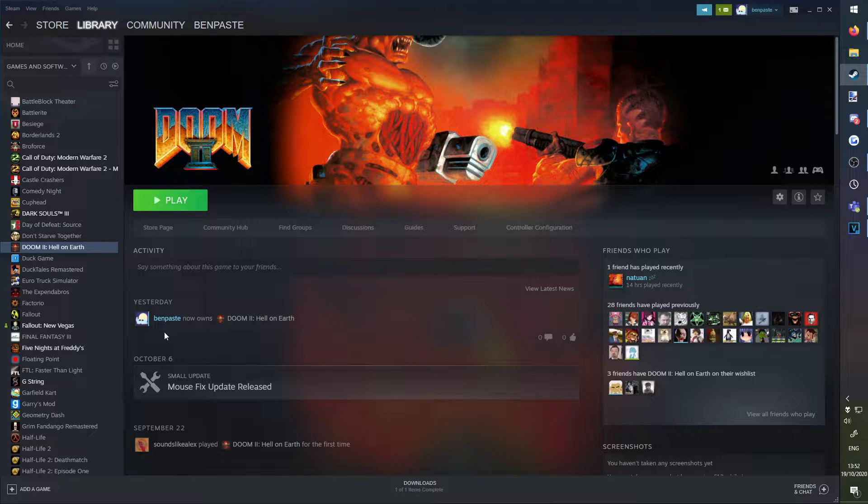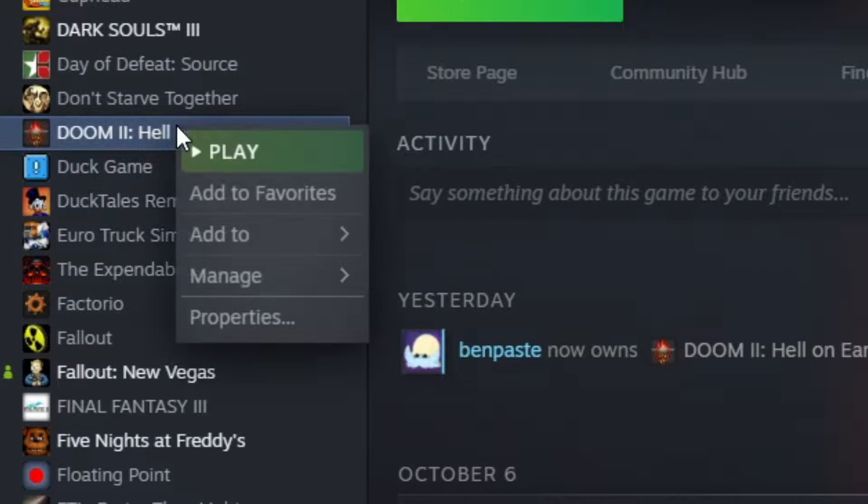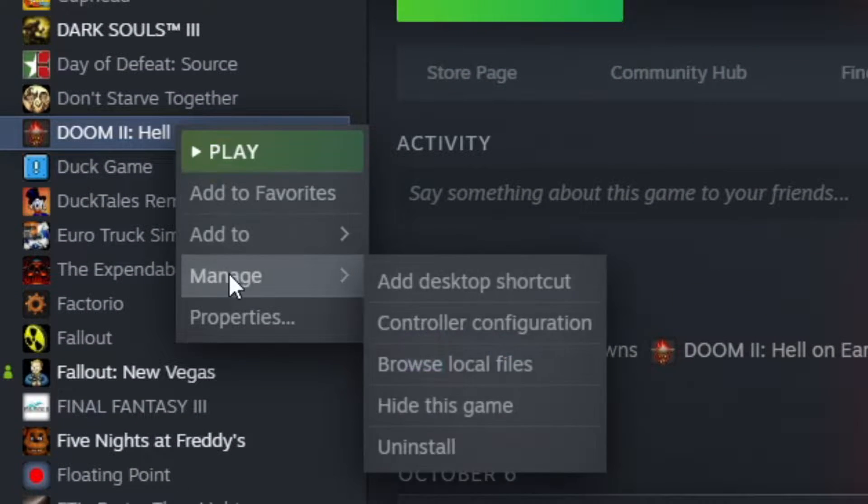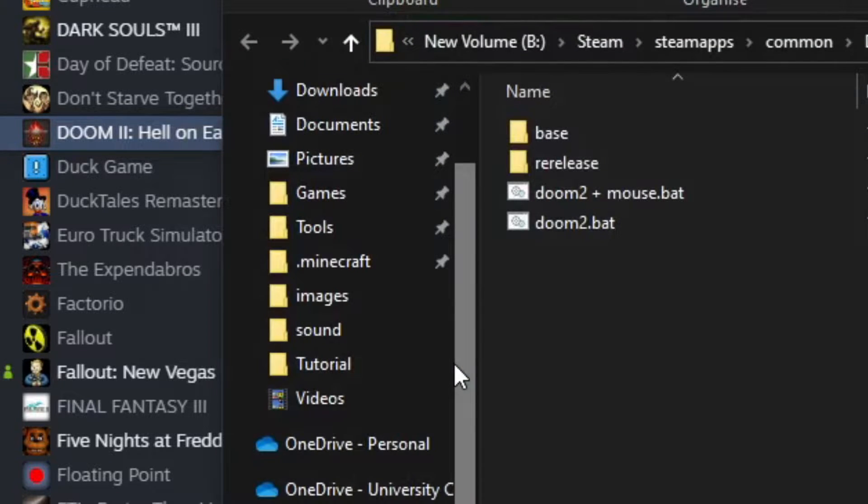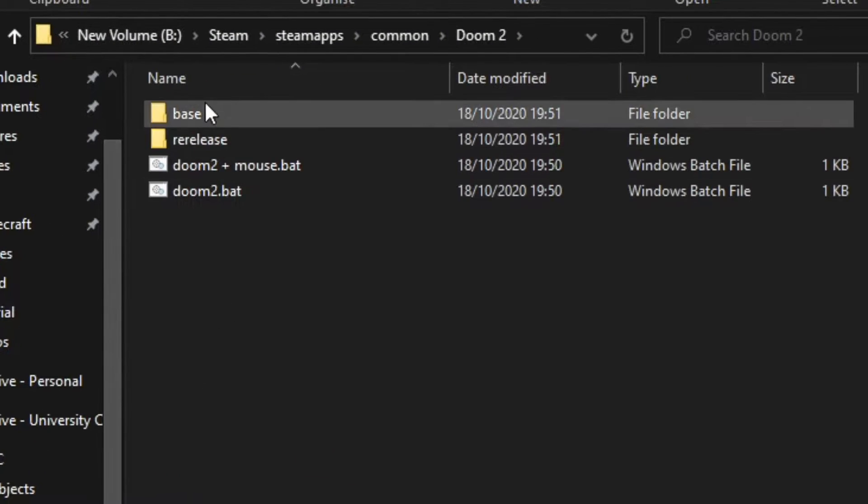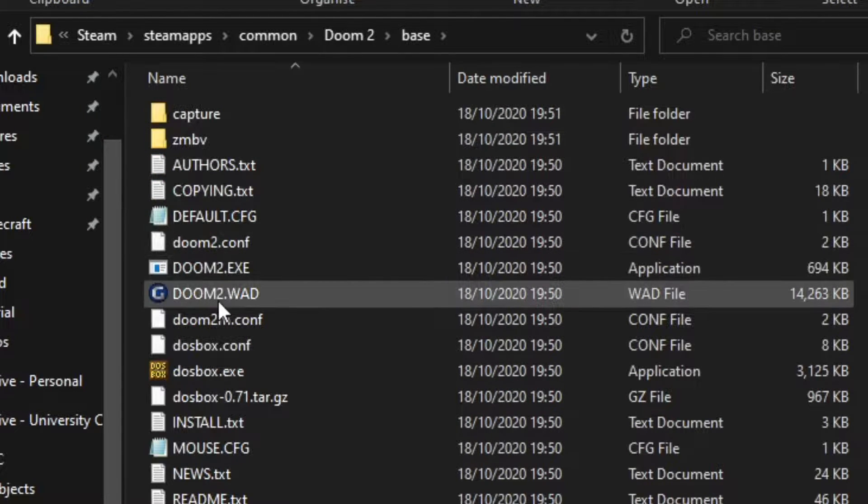This can be done by right-clicking on your Doom game in the Steam library, going to manage, clicking on browse local files, and then somewhere in there you should find the wad file.